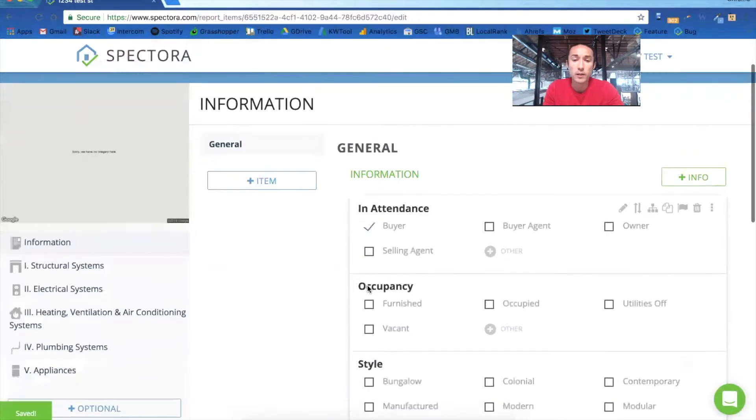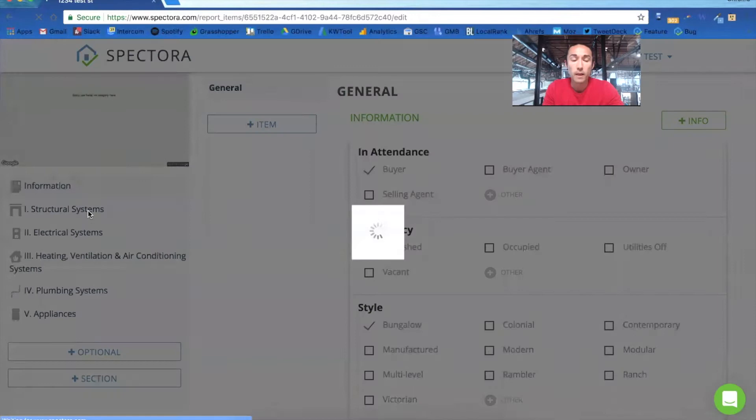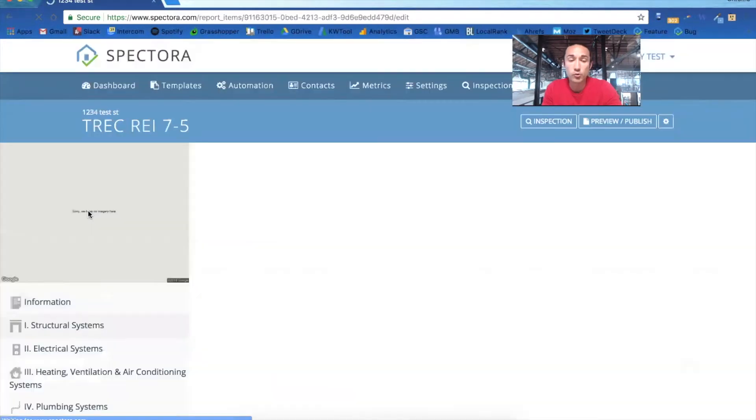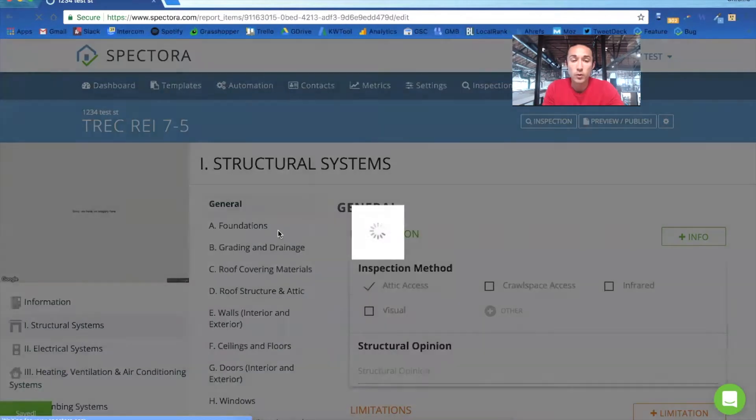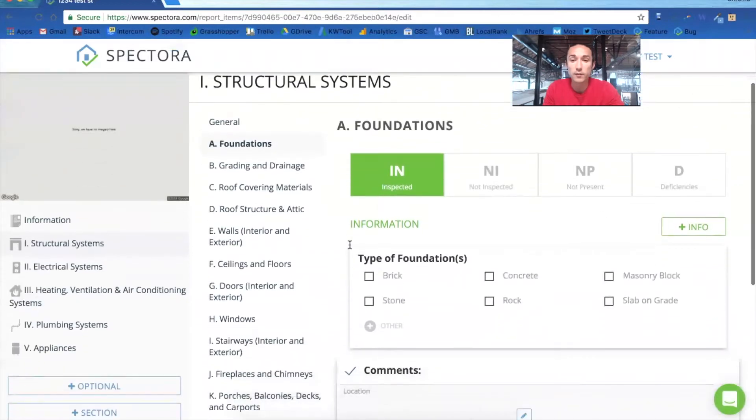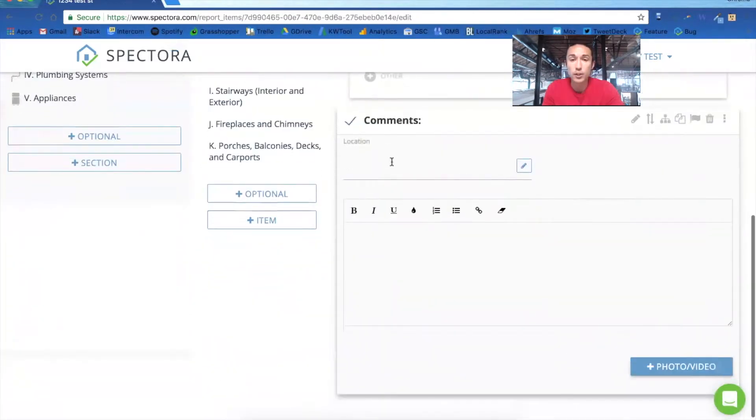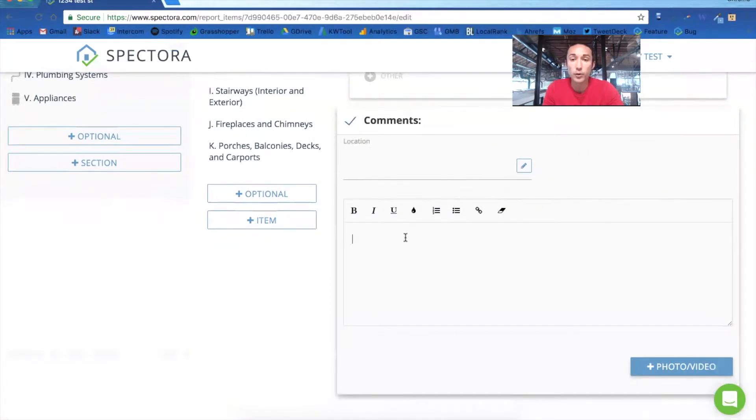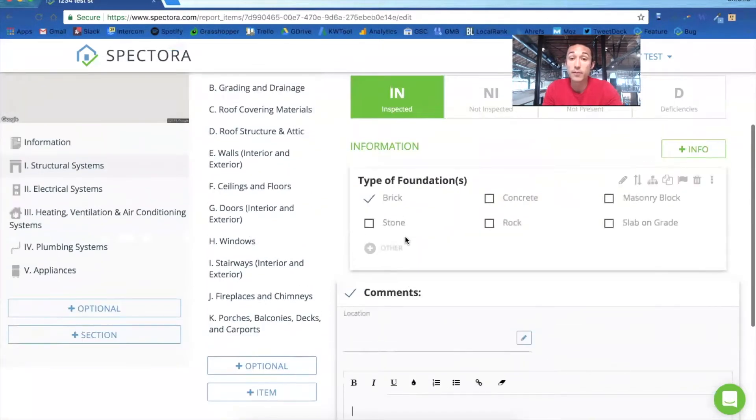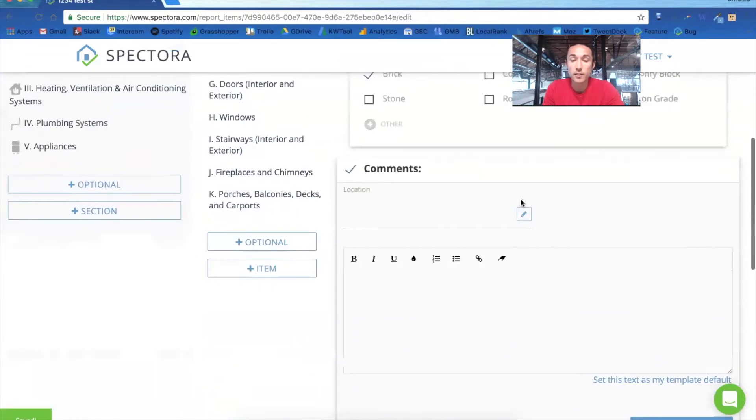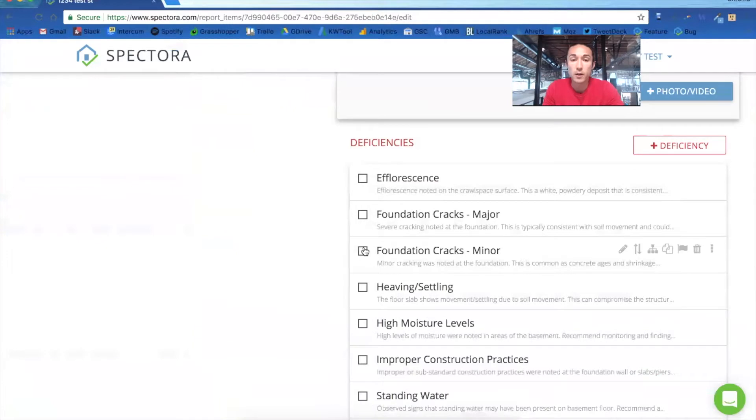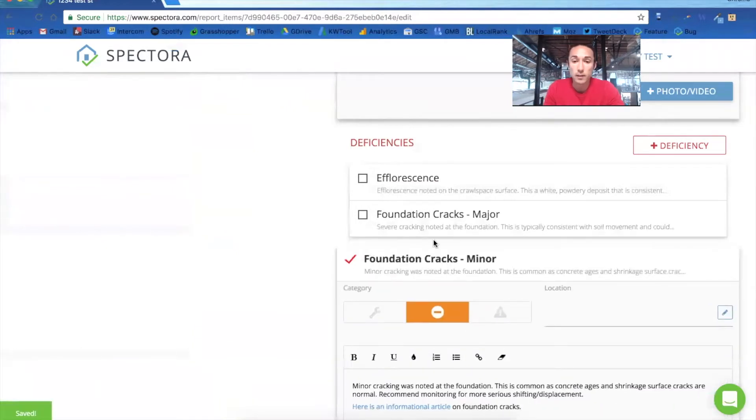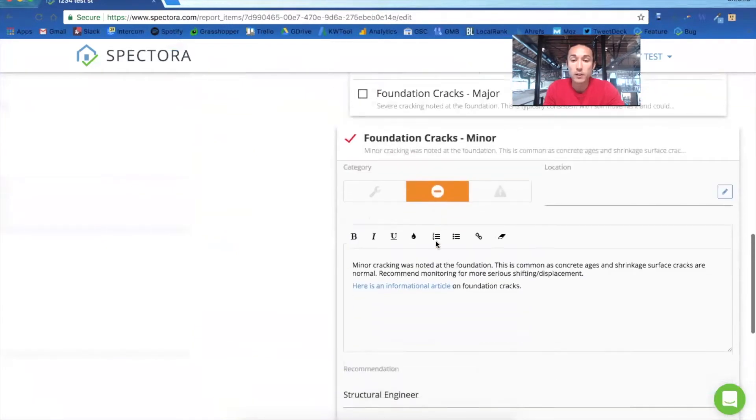So we can go in and start checking items off the information section. Let's go into structural and edit some items in there. We'll go into foundations just to give you a feel for how this looks and feels. This comments section is a part of the TREC template, as you know, so you can enter comments about the foundation. So if you mark something as deficient in this section, your deficiencies will show up down here. Let's click on foundation cracks minor.